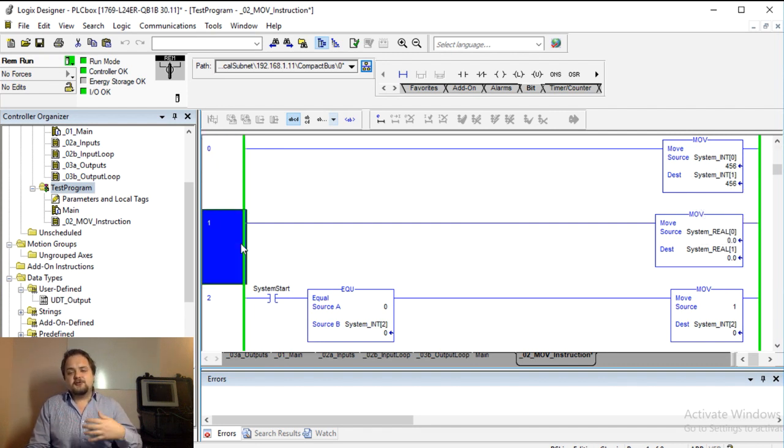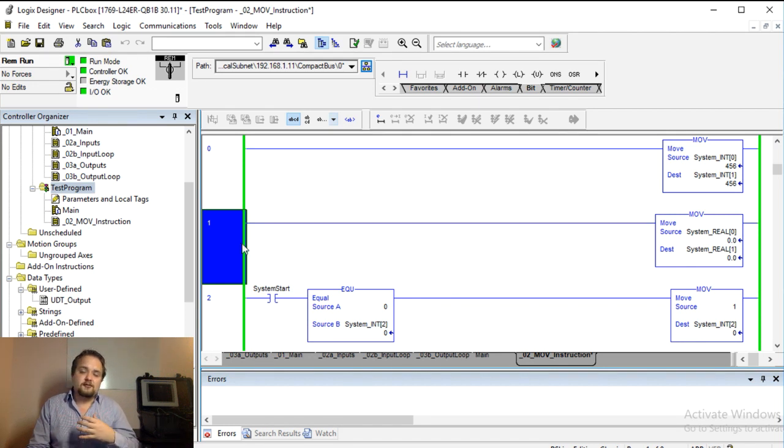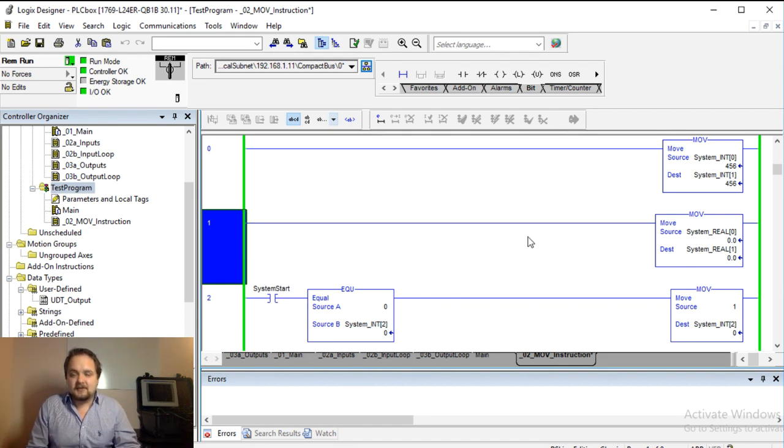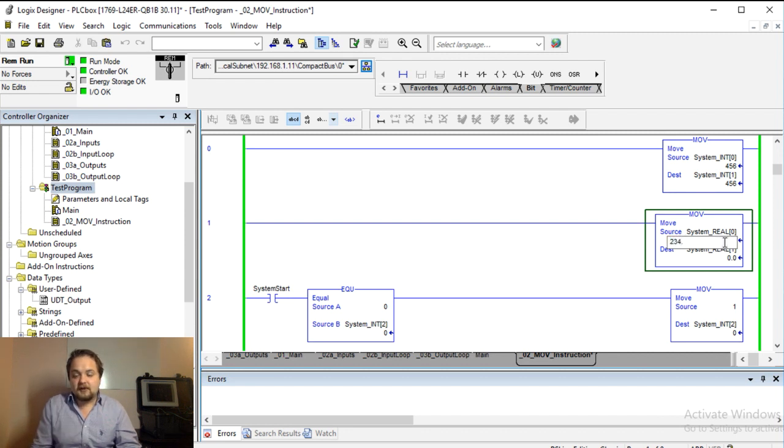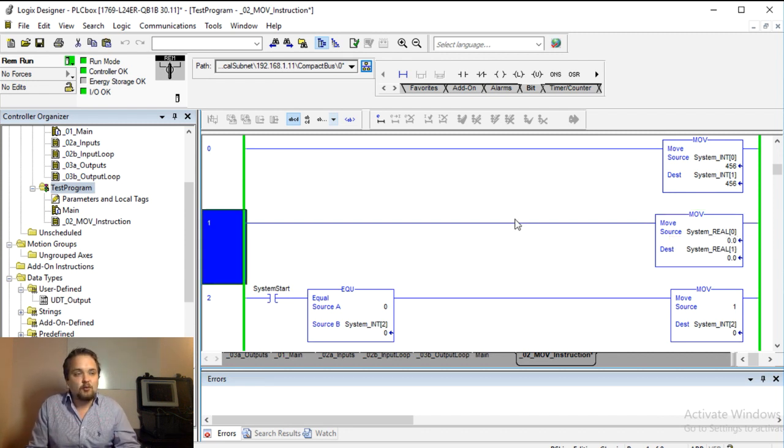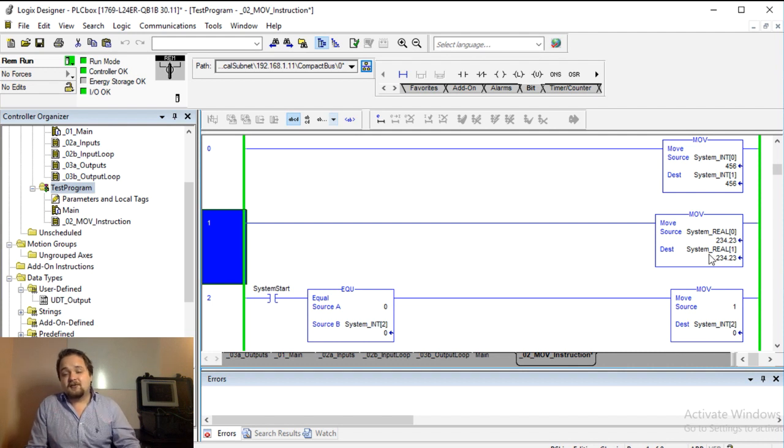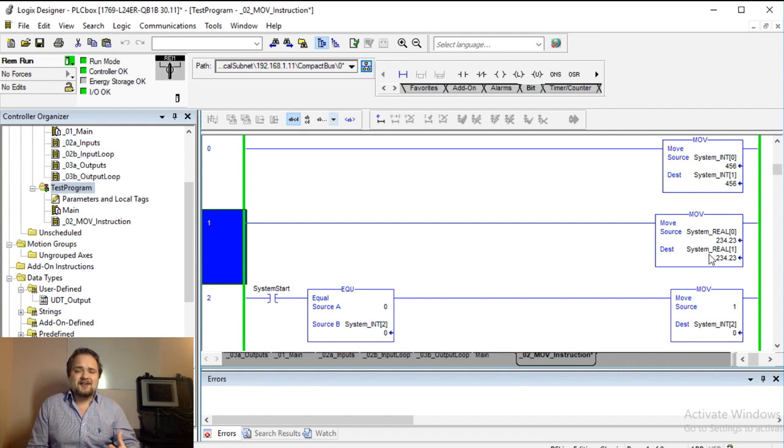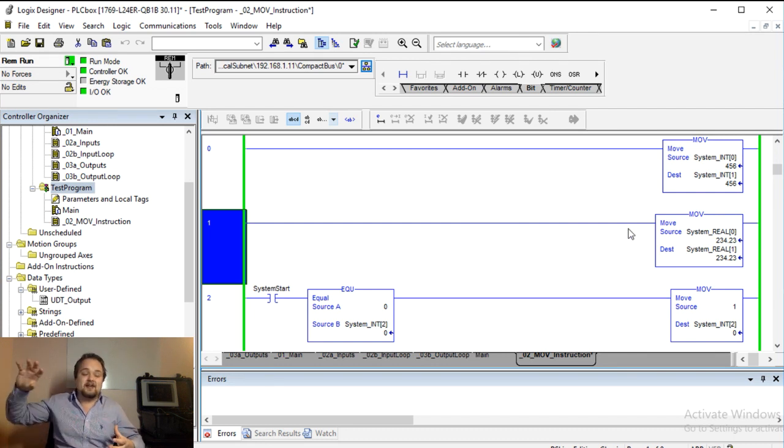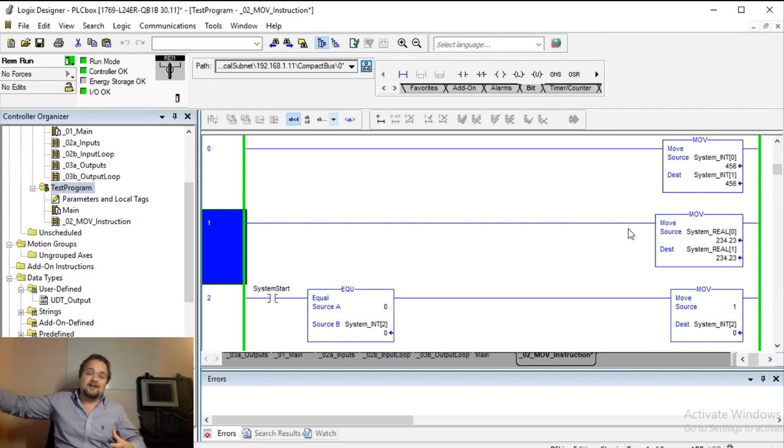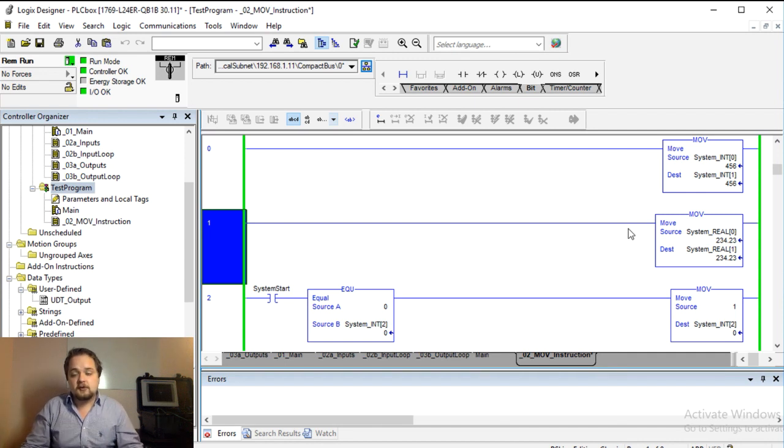You can also use this on reals, you can also use this on synths as well as dents. So here it's a second rung which essentially copies just a real value. So 234.23 is going to get copied into this different real value. Nothing particularly interesting happening there, but essentially the move instruction takes a particular register, the value stored in it, and puts it in the other register.